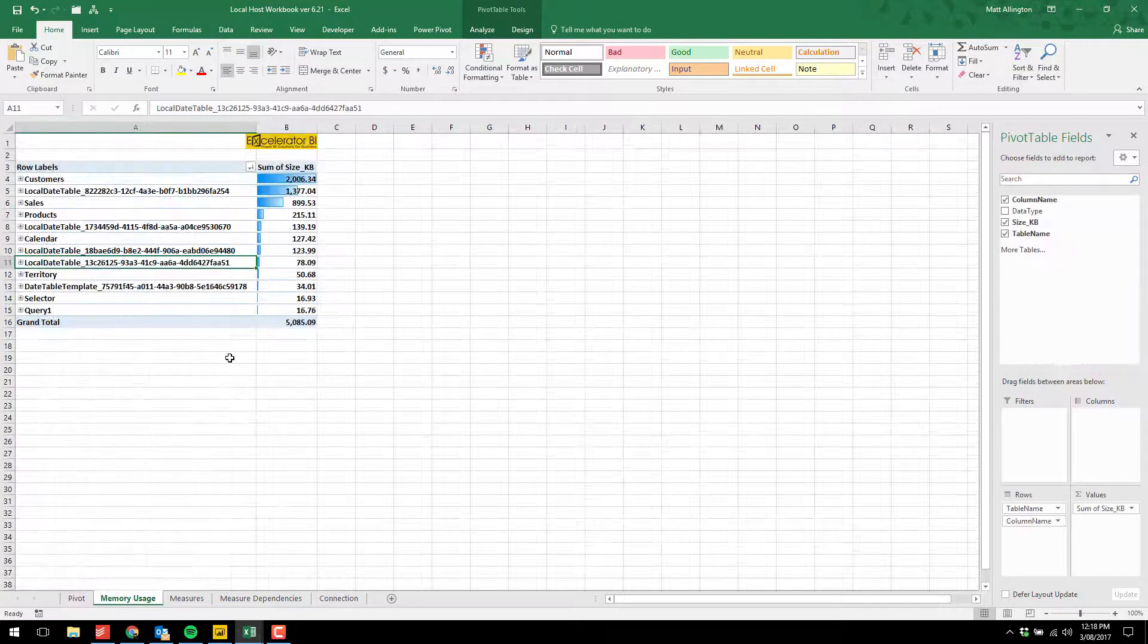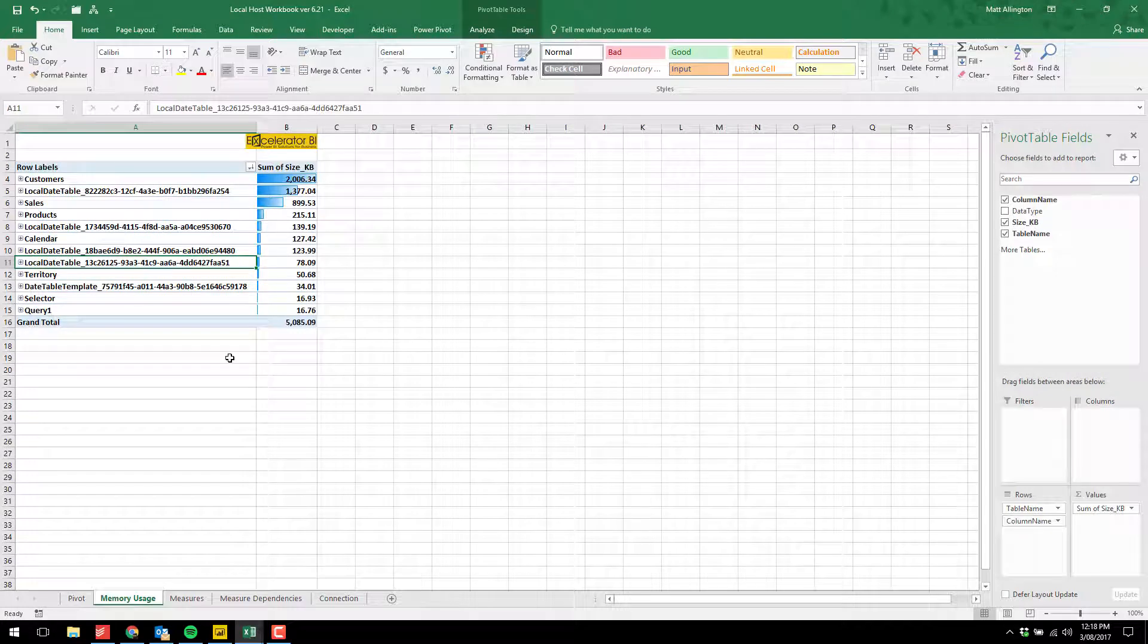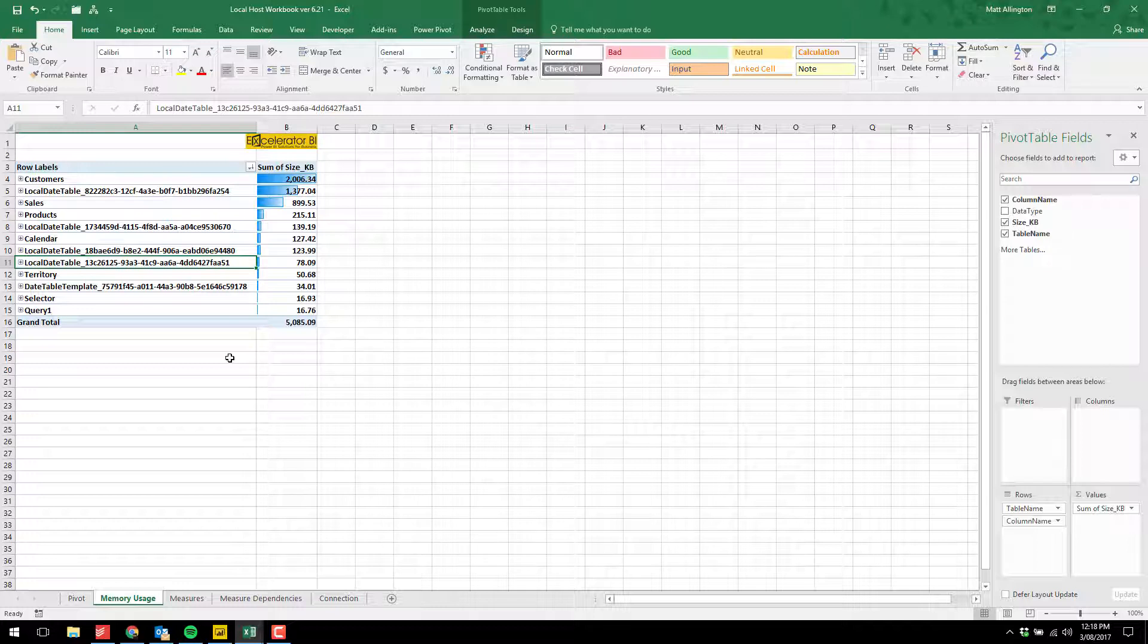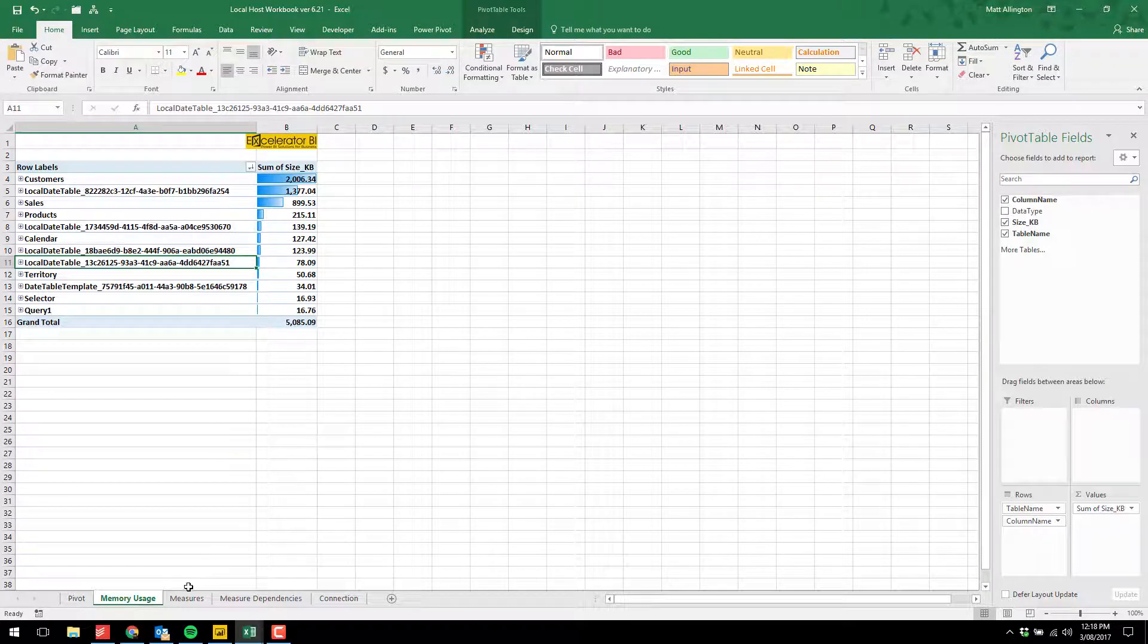I've also incorporated the memory usage feature. This is work originally done by Casper Deong and Scott Sinkereski. I've extended that and made it available within my localhost workbook as well, so it's good for analyzing the size of your data model.